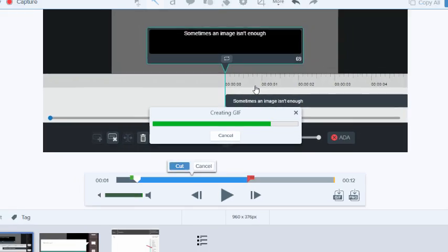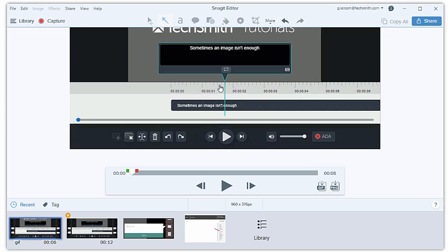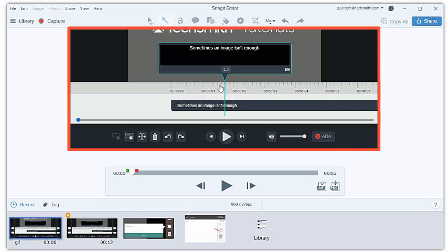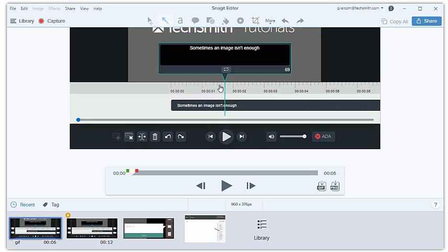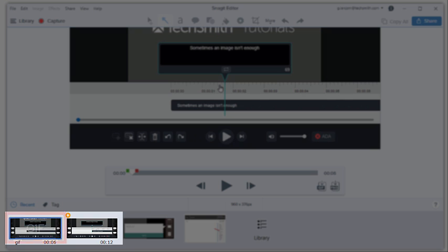Snagit produces your GIF and displays it on the canvas. You can also find both the GIF and the original video in your recent captures tray.